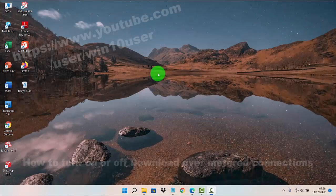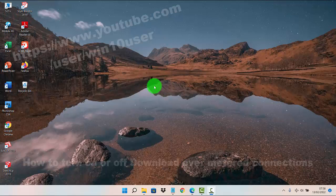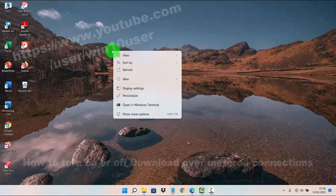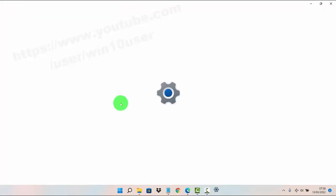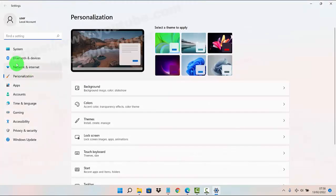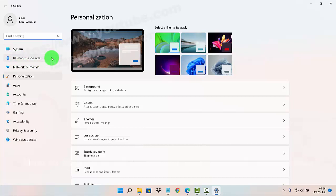To turn on or turn off direct connections in Windows 11 Home, right-click on an empty area on the desktop and select Personalize, then select Bluetooth and Devices.